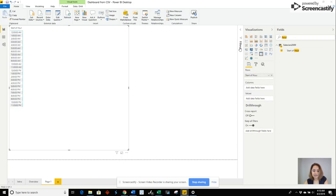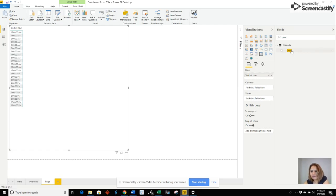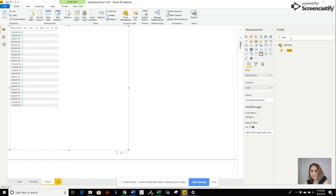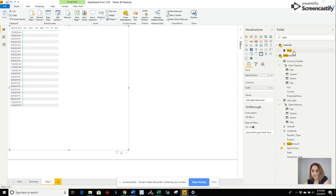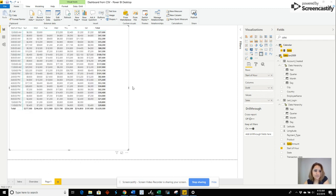And then day of week is our column, and then cells is our value.